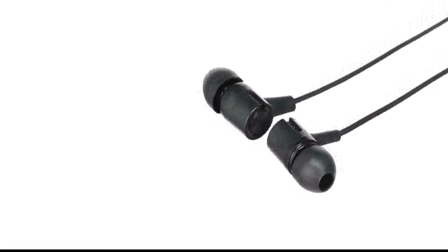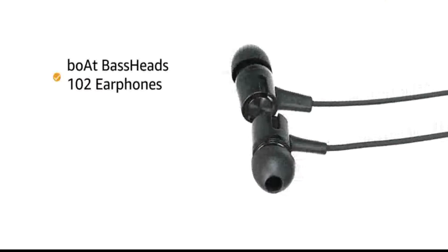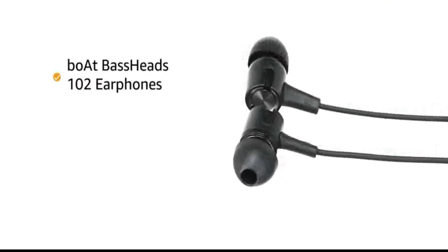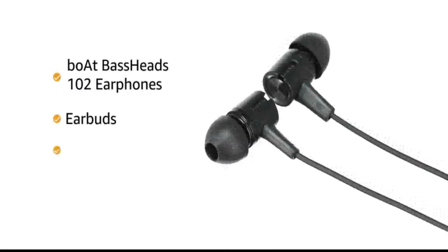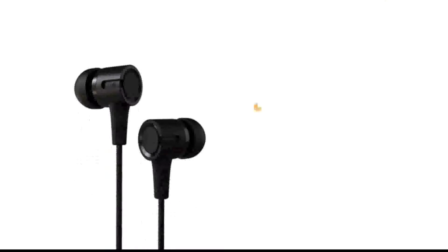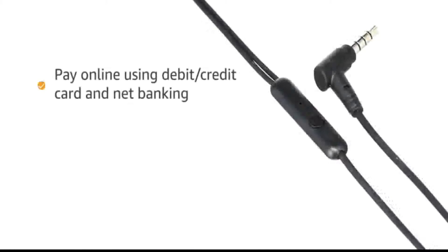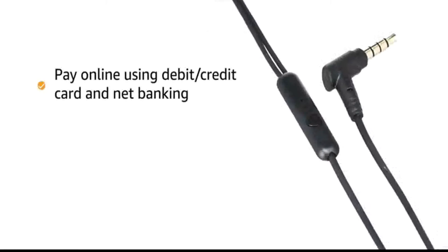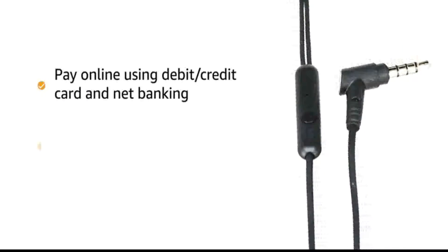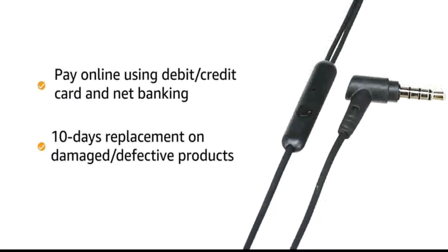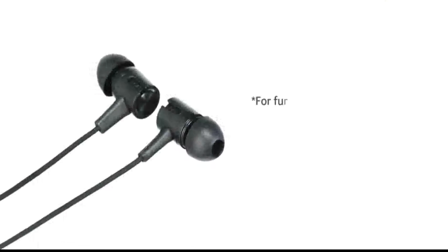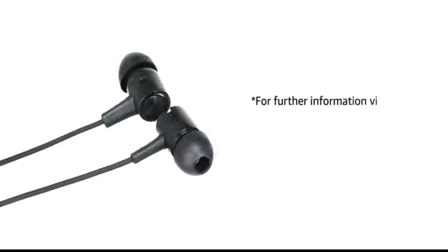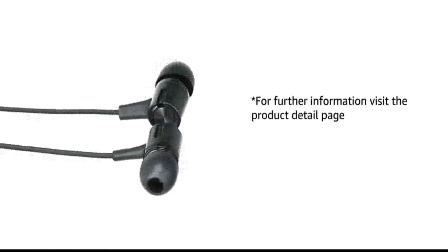Inside the box you will find BORDE BASEHEADS-102 Earphones, earbuds and user manual. This product comes with standard brand warranty. You can pay online using debit or credit card and net banking. 10 days replacement policy for damaged or defective product. For further information visit the product detail page.